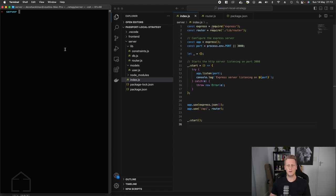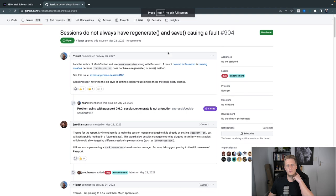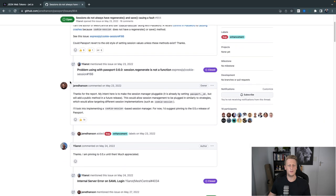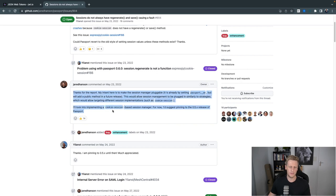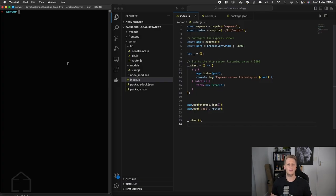To start off, in my terminal I'm going to do two installs. The first package is the core Passport library. Take note that we need to use a very specific version of Passport to get cookie-session working. There is an open issue on GitHub — noted by the author Jared Hansen — where the newer version 0.6.0 will throw an error if you try to set this up with cookie-session. He suggests pinning Passport to version 0.5, and if you don't use version 0.5 you are going to run into errors.